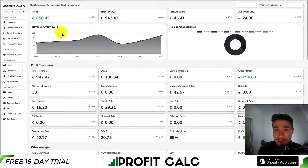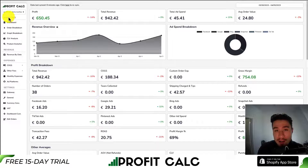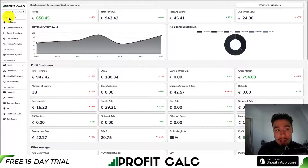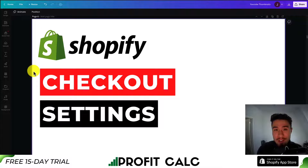I want to mention ProfitCalc one more time — the one-click profit calculator available for your Shopify store. There's a link in the description below to access a 15-day free trial. You can also search ProfitCalc in the Shopify App Store and look for the logo in the top left. Thank you so much for watching, and make sure you check out the additional videos and tutorials on our channel.